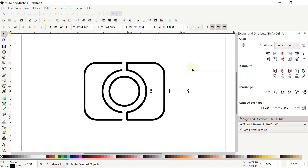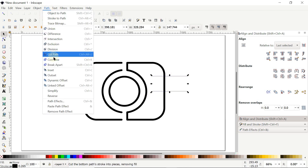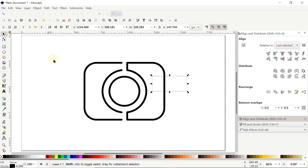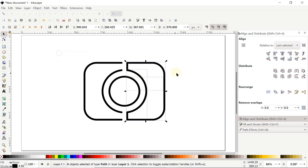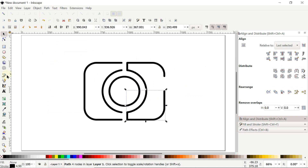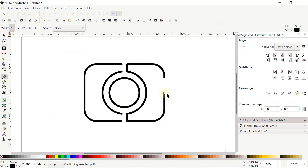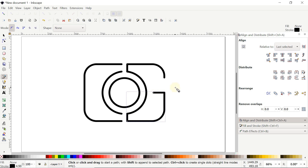Right-click the line, select Duplicate, and drag the duplicated copy upward to this point. Select both lines, go to Path and select Combine. Hold Shift and click this part, go to Path and select Cut Path, then select the unwanted part and press Delete. Select this part, then with the Pen tool click this node, hold Control, move the mouse left to draw a straight line, click once and press Enter.